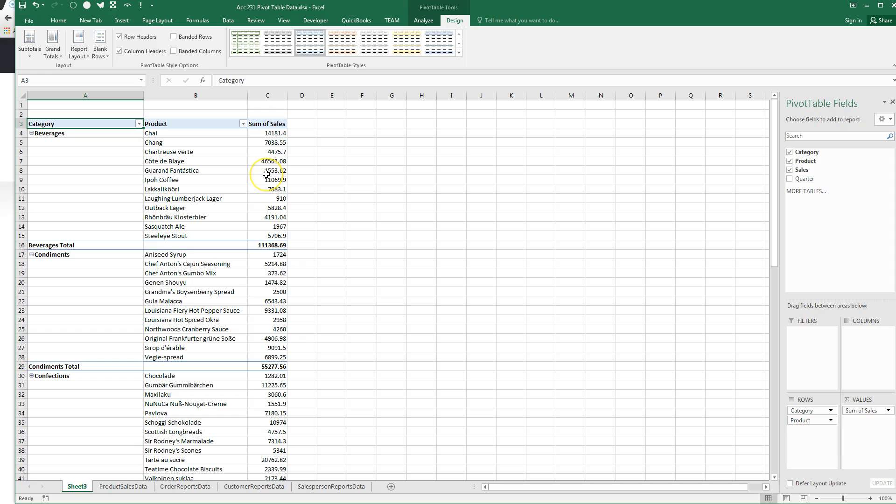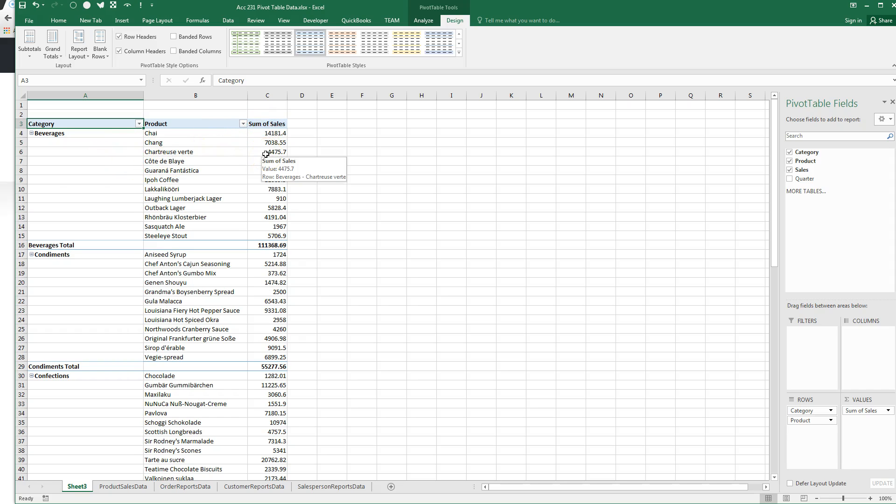Now we have filter buttons on each separate field. These are label fields because they have letters. This is a number field or a value field.